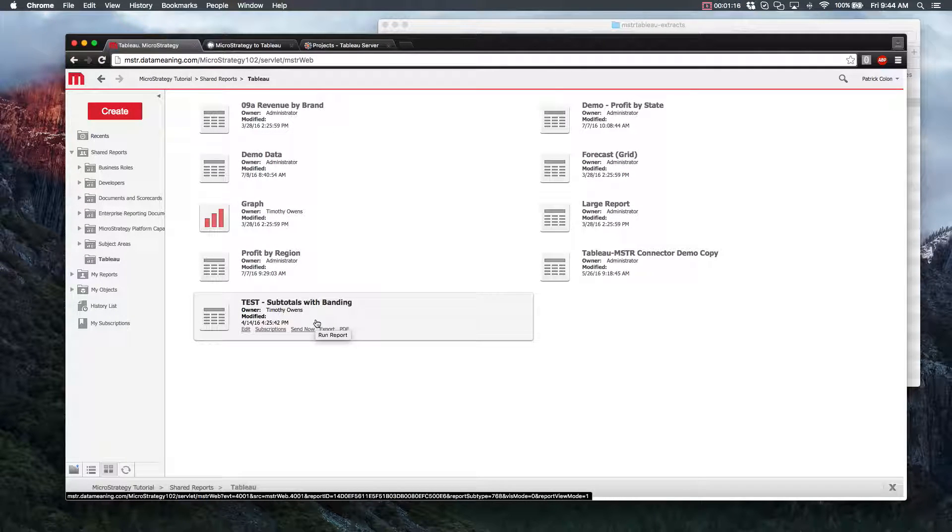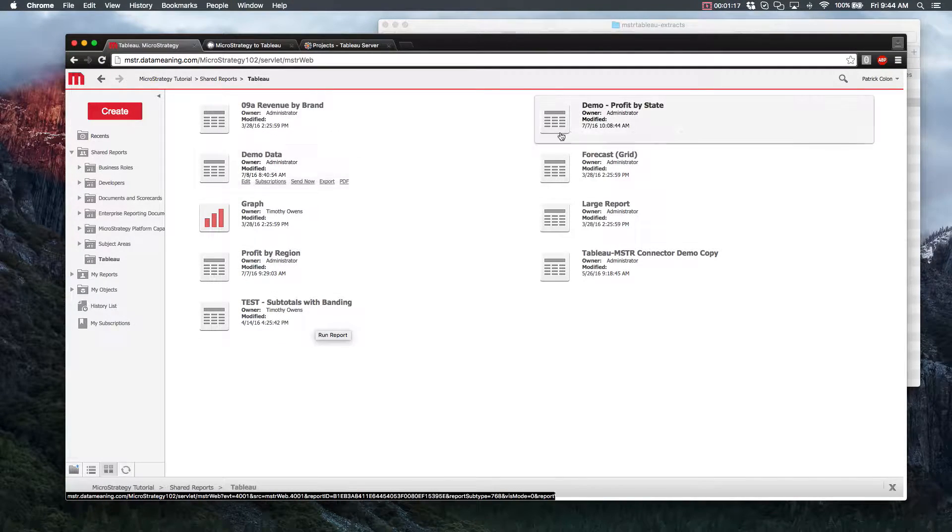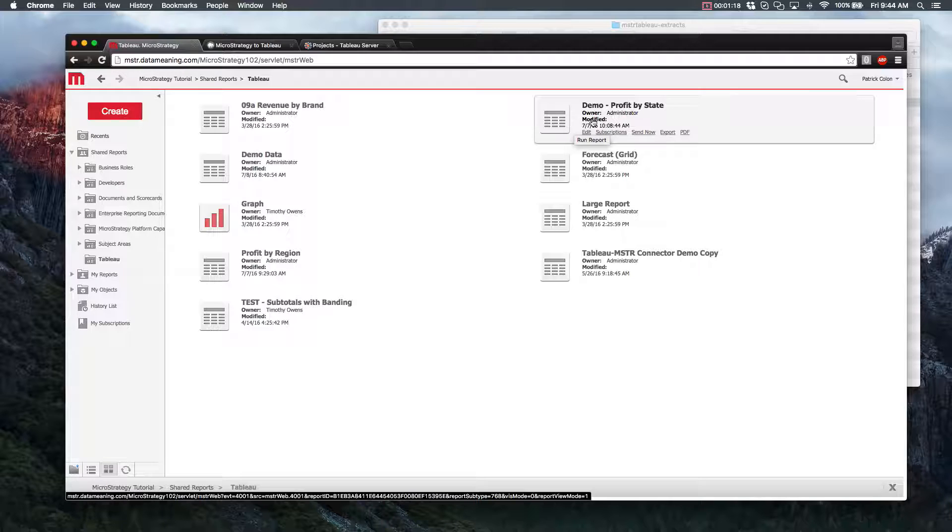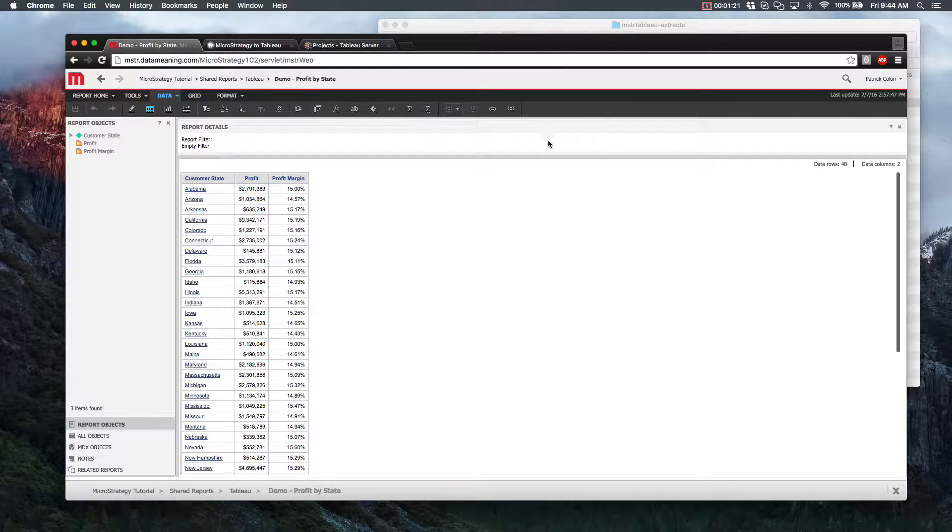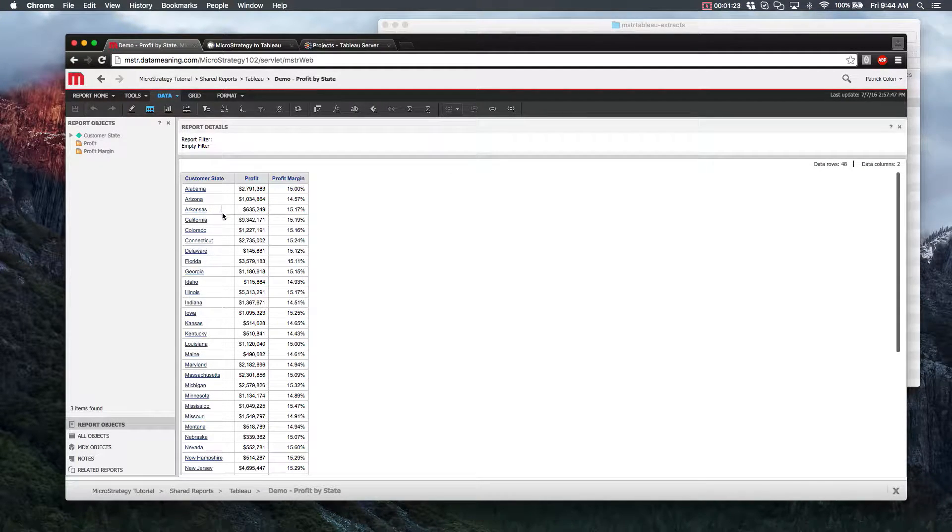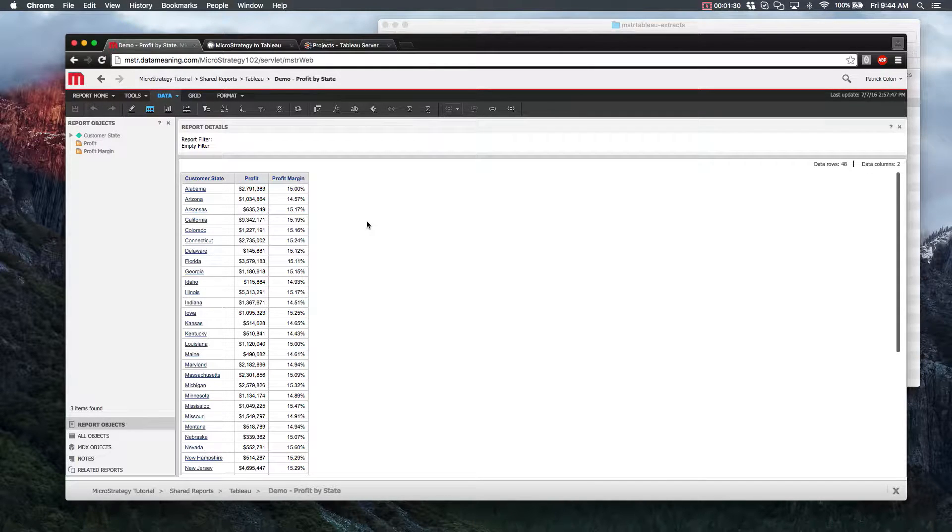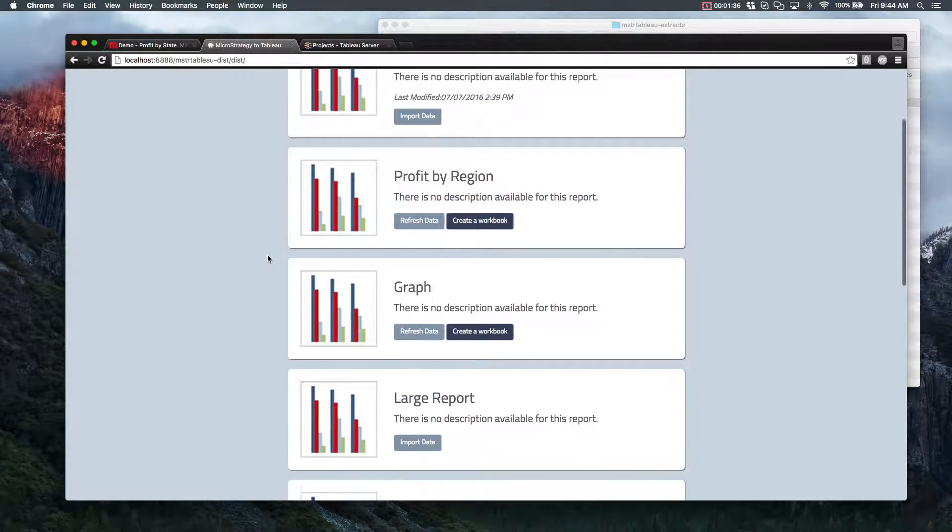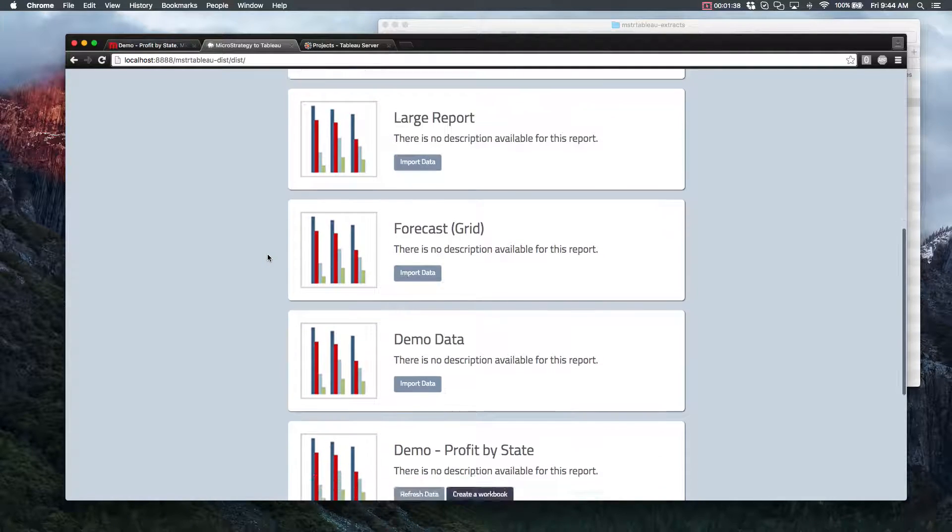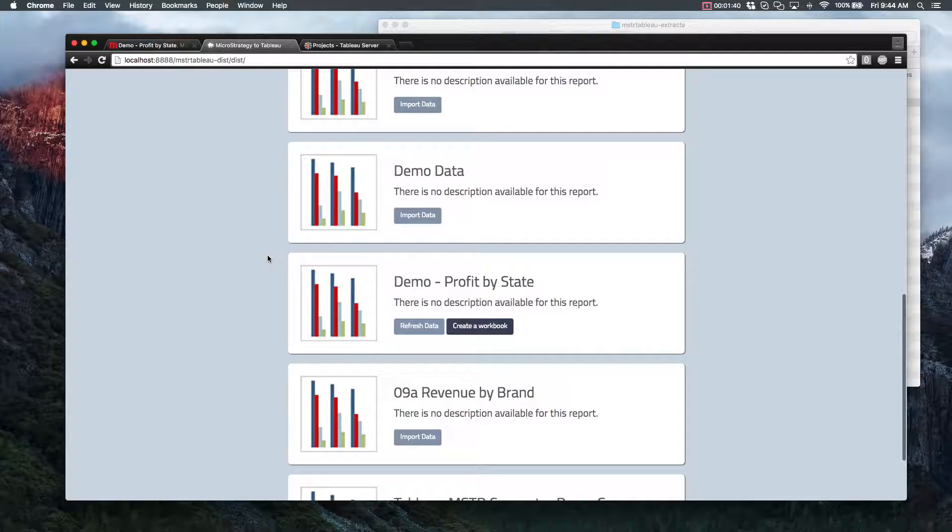So here we have a report called Profit by State. Once we run this through our connector and get the result in Tableau, all of this data should be the same. So if we scroll down through the reports that we have, eventually we'll find our Profit by State report.